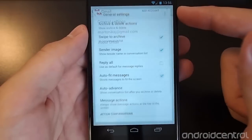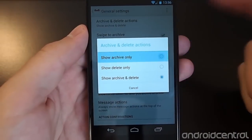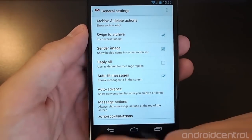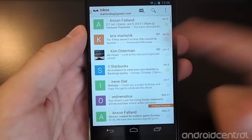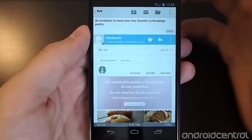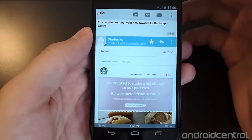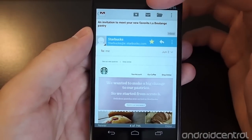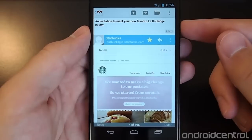Just to illustrate the point, we can go back to maybe archive only — we don't even want the option to delete. You'll see just archive up there next to mark unread and change folder.